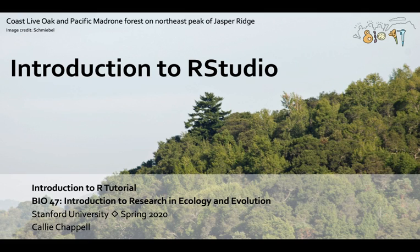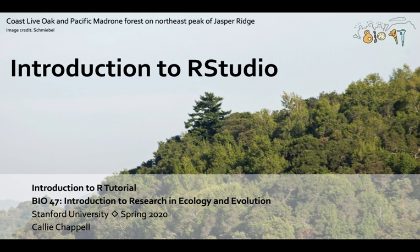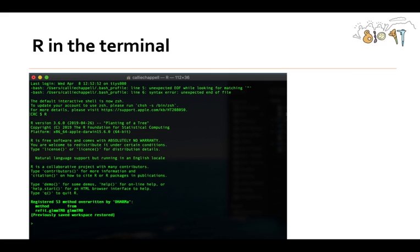Hi, my name is Callie Chappell and today I'm going to explain how to use RStudio. This is part of an introduction to R tutorial for the Bio47 class, which is Introduction to Research in Ecology and Evolution at Stanford University. These videos are recorded for spring quarter 2020.